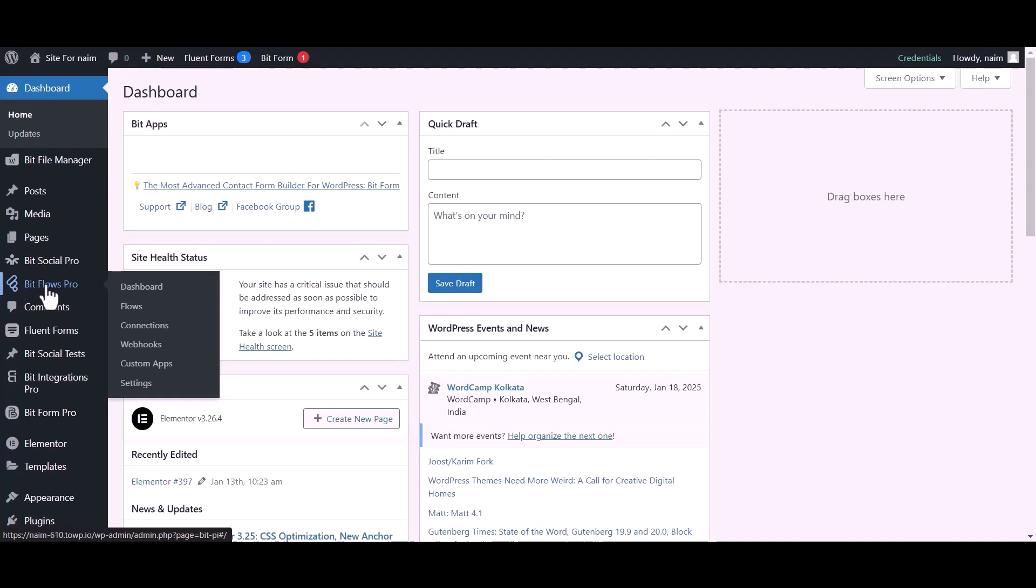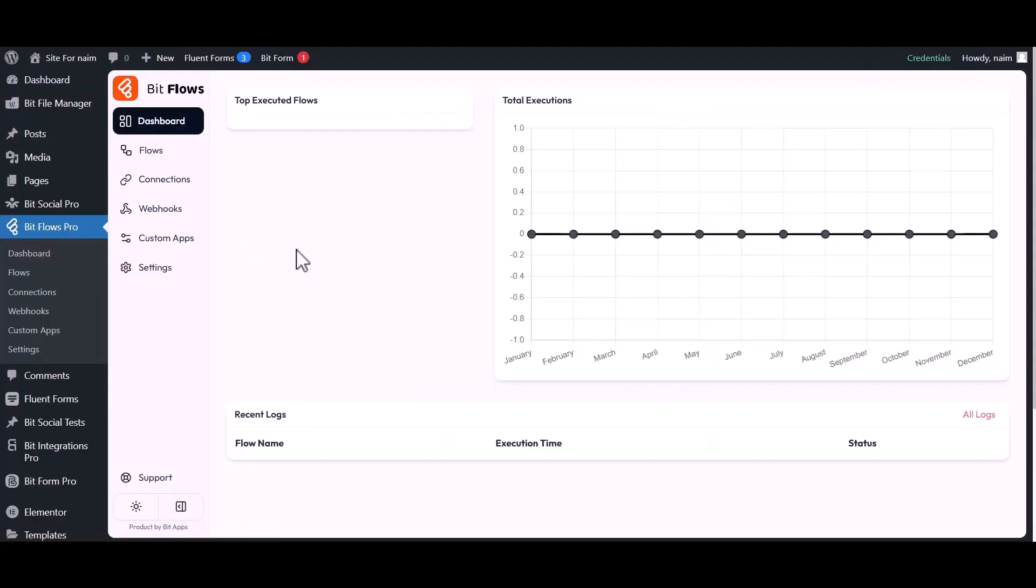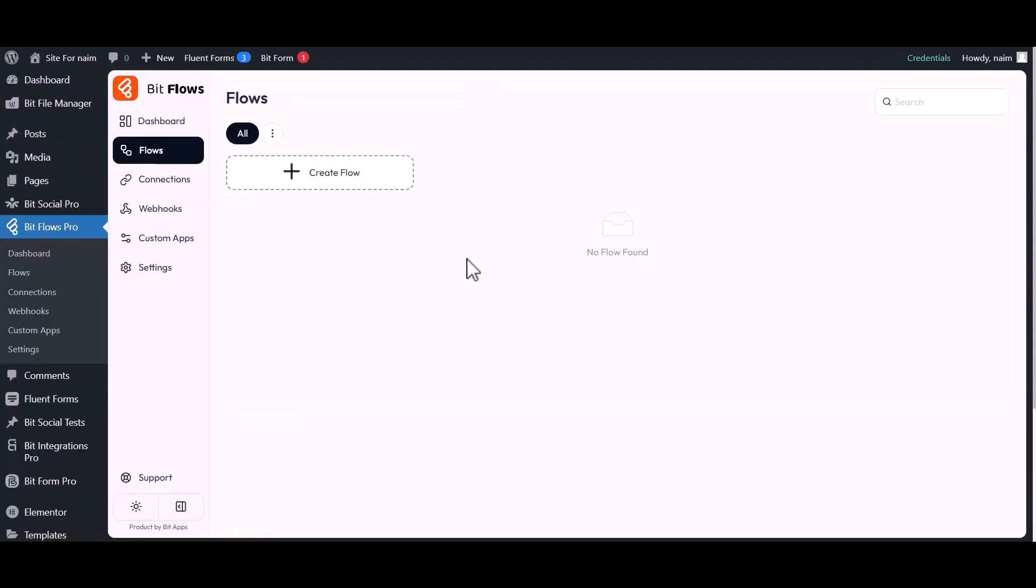First, open your BitFlows dashboard, then navigate to the Flows section. If you don't have any created flows, simply click on the Create Flow button to create a new flow.